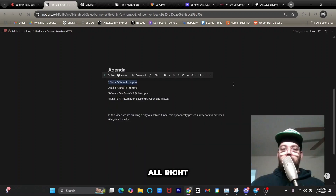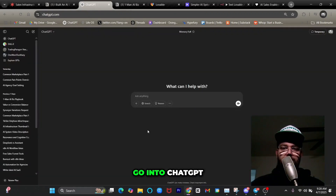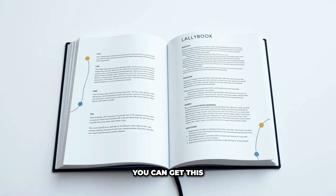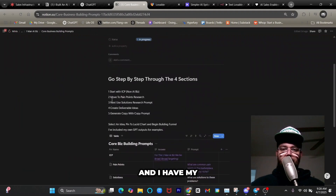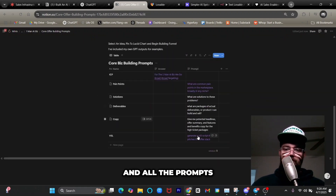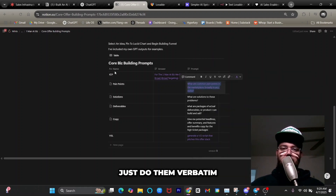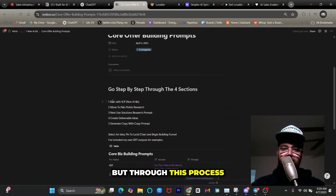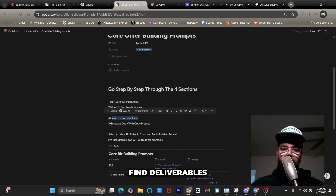The first step is building our offer with ChatGPT. I'm going to open my one-man AI business playbook and go into core business building prompts — you can get this playbook via the links in the description. I have a few sections with all the prompts you'll need. To build an offer, you start with your ICP, move to pain points research, use the solutions, find deliverables, then generate copy. It's a pretty straightforward process.